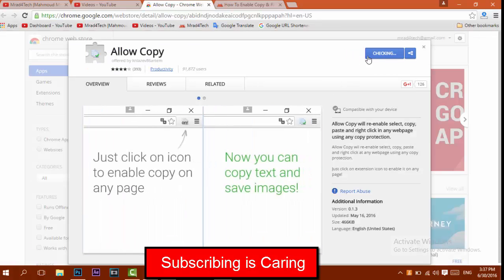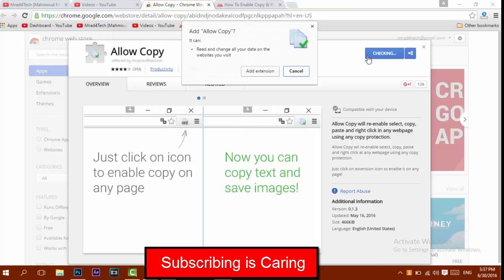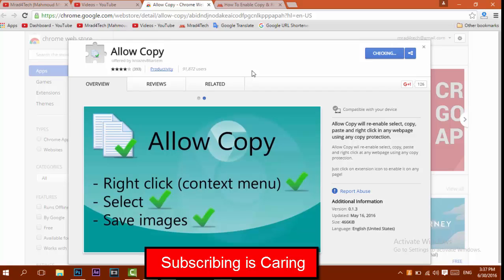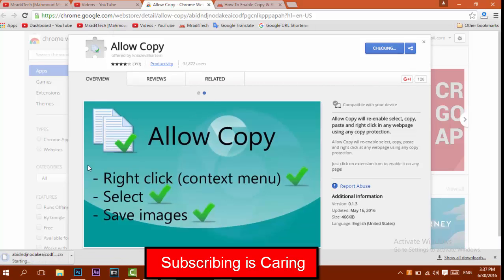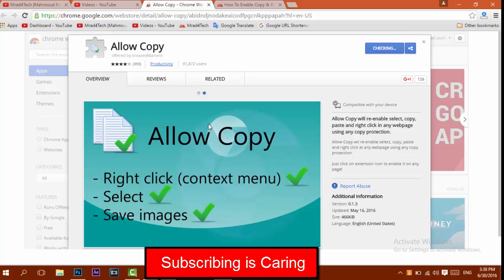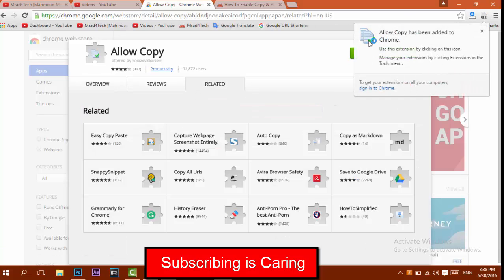So let's add the extension to Chrome — the link will be below in the description. This will download a file just like any plugin. If you're using Firefox, you can also use a plugin which will be linked below. It is added now.